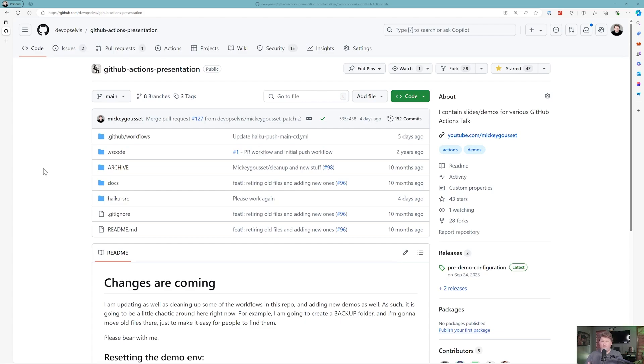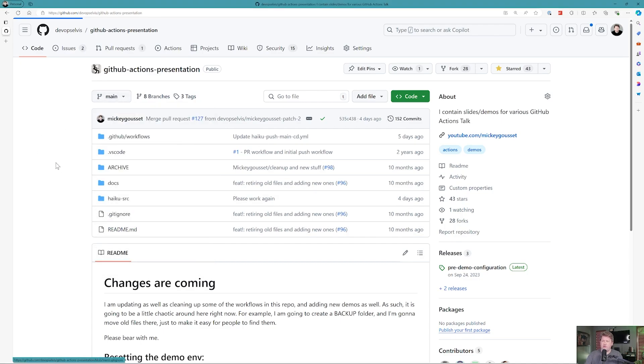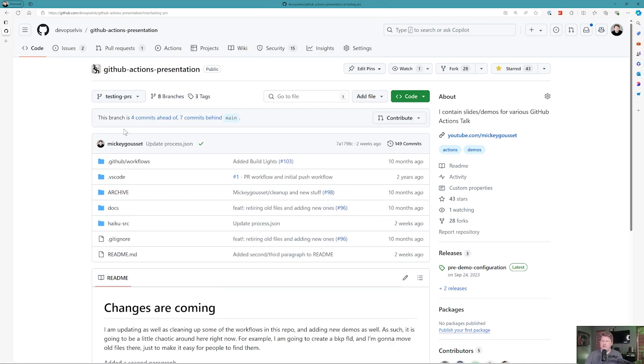The first thing we need if we're going to show you how Copilot can create pull request summaries are some changes so that we can create a pull request. I'm going to flip over to this testing PRS branch where I've already made some changes. You can see it's four commits ahead, and if I click those four commits,